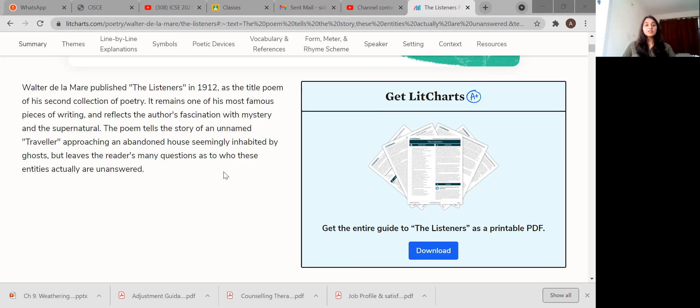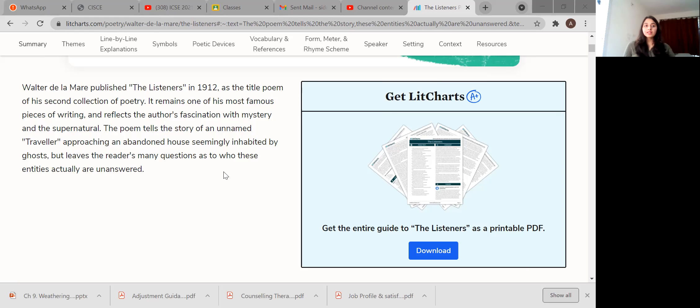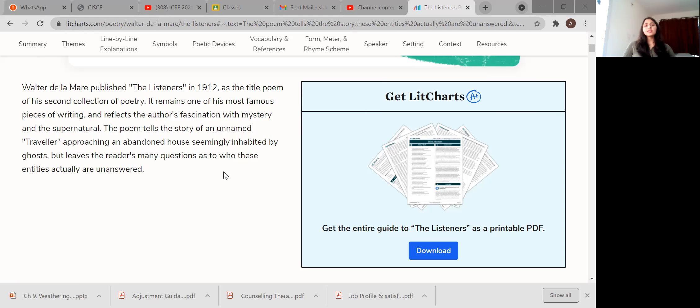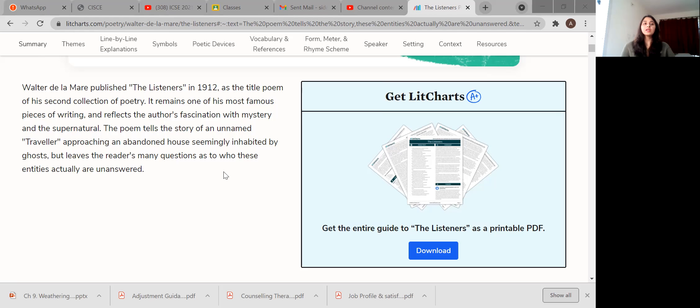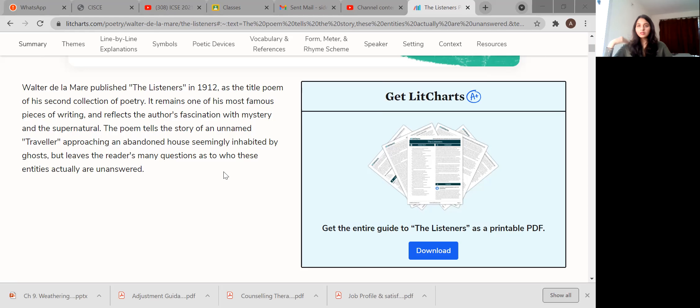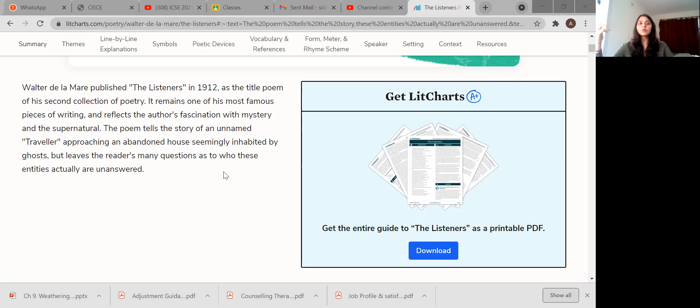That means he was a poet from a long time. It remains one of his most famous pieces of writing and reflects the author's fascination with mystery and supernatural. Now the poet tells the story of an unnamed traveler approaching an abandoned house, seemingly inhabited by ghosts. But it leaves the readers many questions as to who these entities actually are, unanswered.